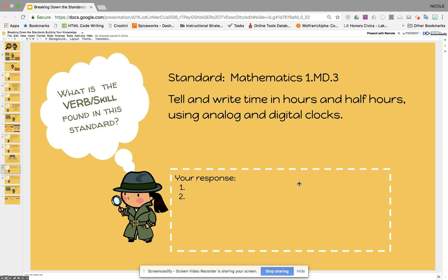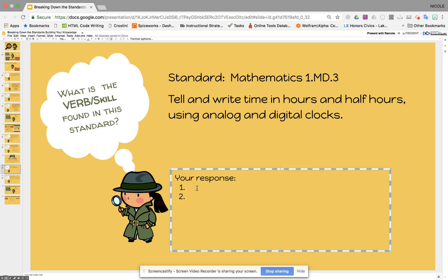When looking at our standard, the very first thing we're going to look at is: what are the skills or verbs found in the standard? Looking at the standard that says 'tell and write time in hours and half hours using analog and digital clocks,' what would be the skills that students would have to be able to do? We see 'tell' and 'write' — those are the two verbs in this standard.